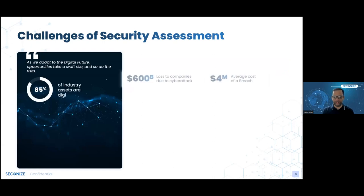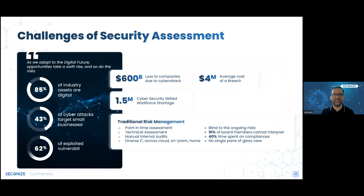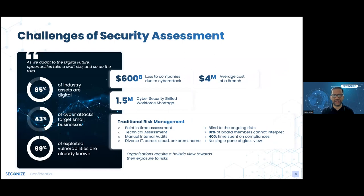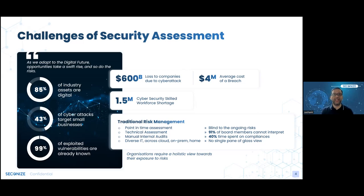Let's start with a high-level overview of current challenges in security assessment. In this audience, you would have heard of security assessments in some shape or form, or done vulnerability analysis and penetration testing. The need for a security assessment is quite clear: there are 600 billion dollars in losses to companies due to cyber attacks. Security assessments are a way to identify loopholes in infrastructure before they're exploited. On average, the cost of a data breach is 4 million dollars, and if systems are down or data gets leaked, companies incur huge losses.